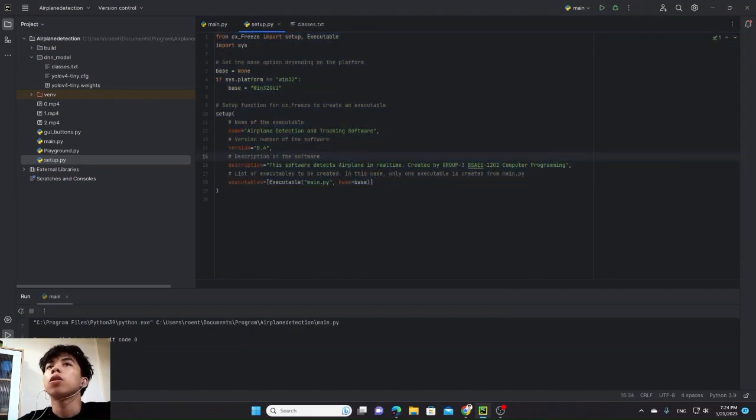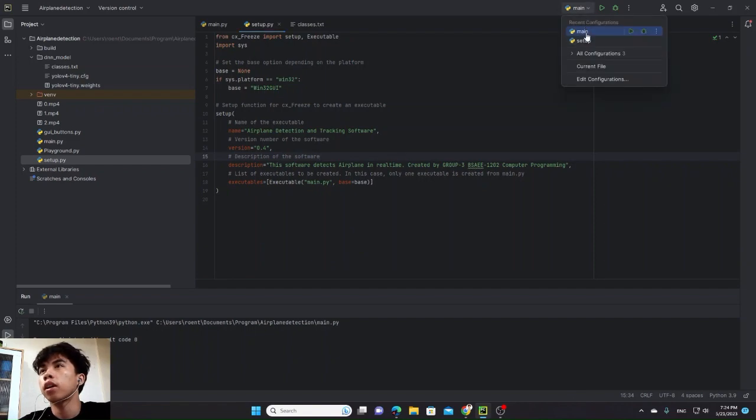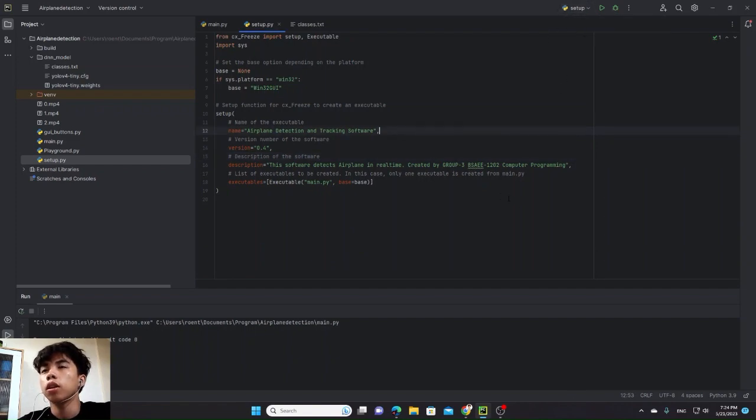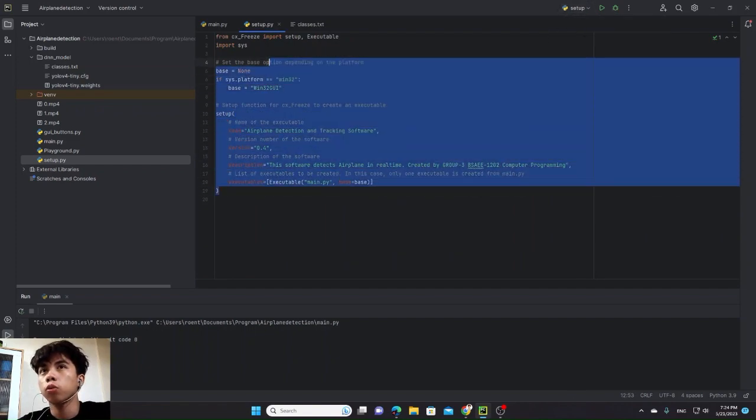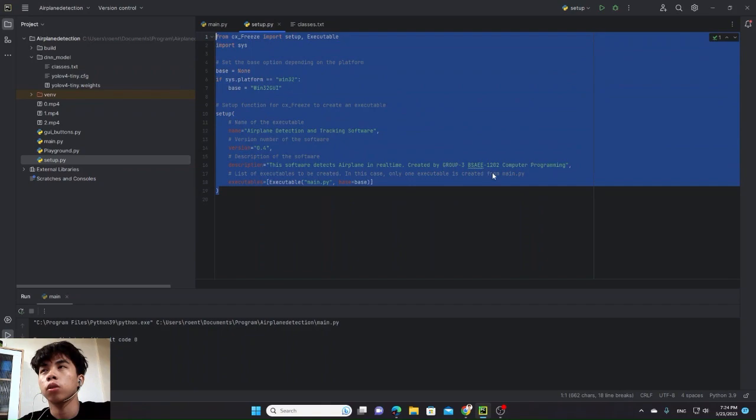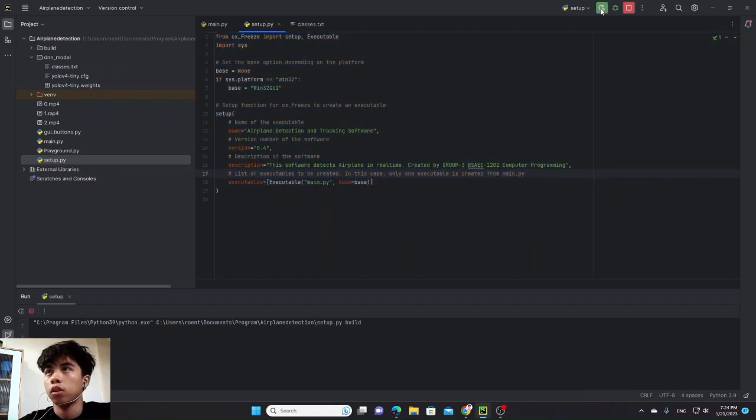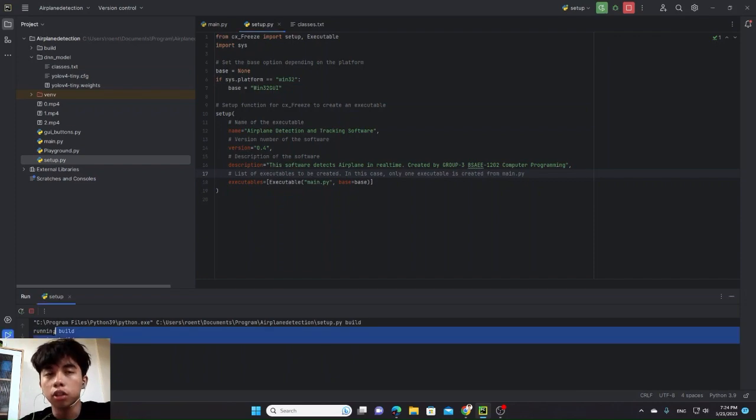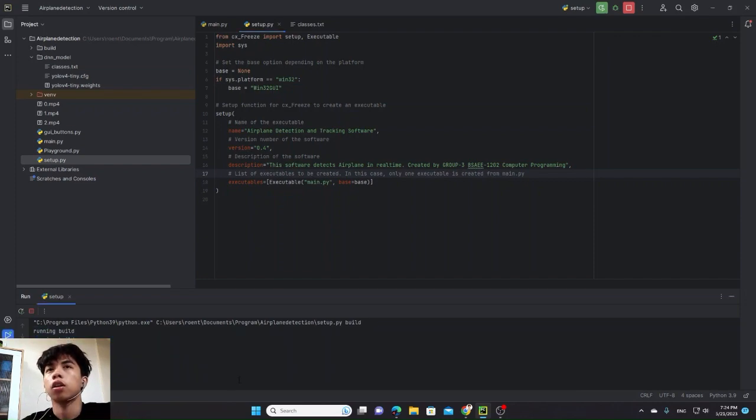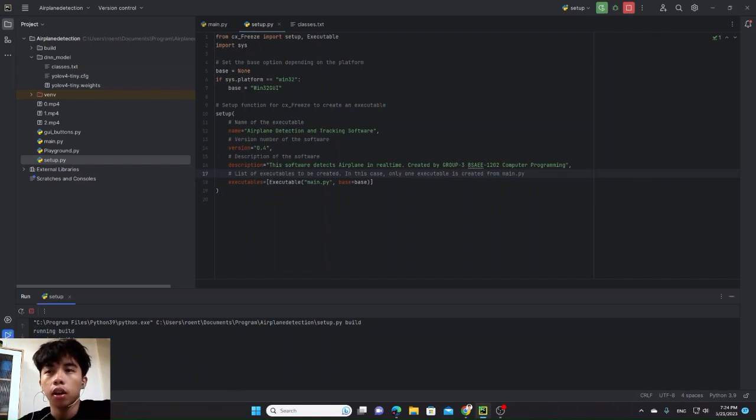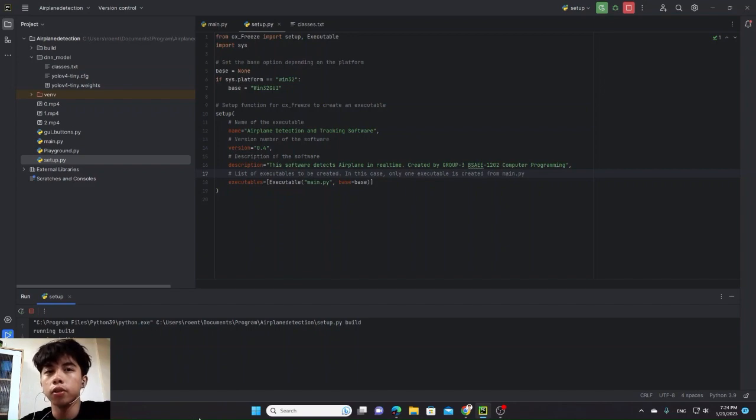Now, in our setup, let's make our own application. A standalone where you don't need to install Python, Tkinter, or OpenCV. Run. Running build. Let's build our application. This will take a few seconds.